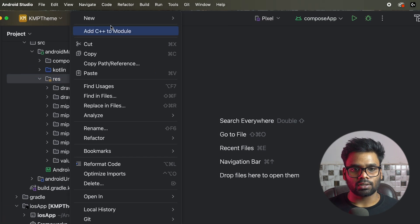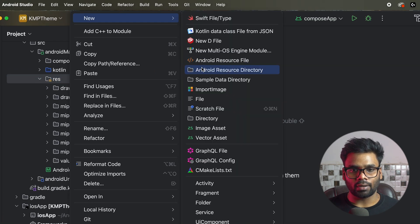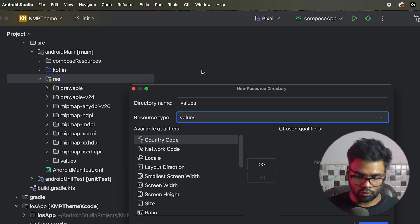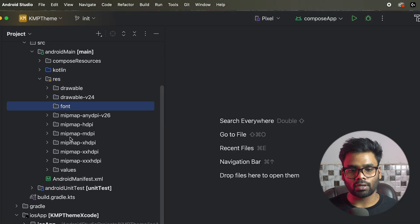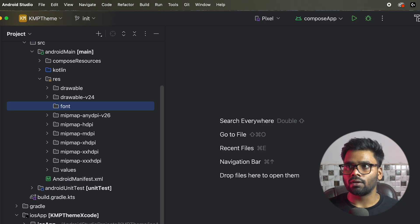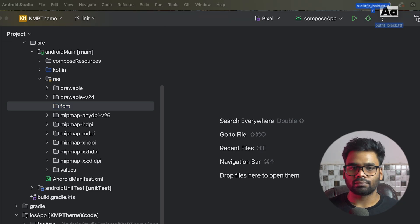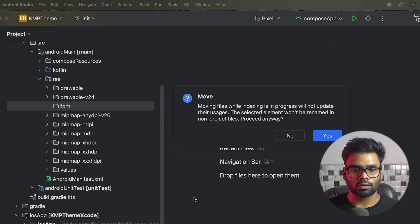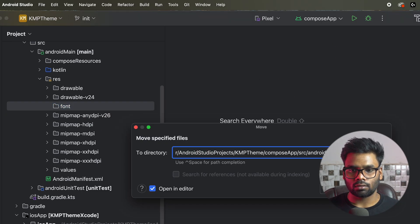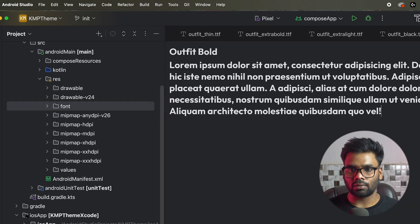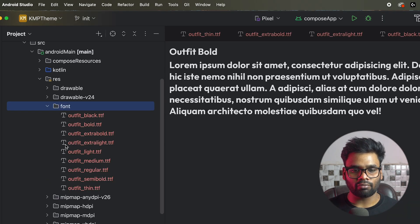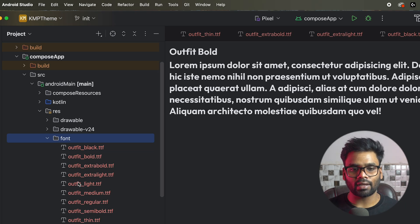In the resources, let's create an Android resource directory called font. Inside this font directory, I'm going to drag and drop all of my font family files. I have renamed all of the font families using names accepted in the Android resource directory.